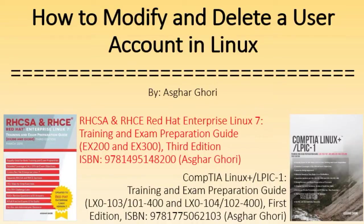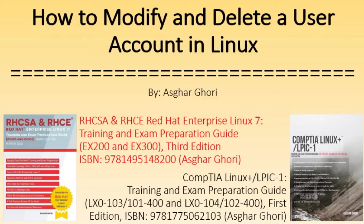Hi, I am Asghar Ghori and I will be discussing two common user management tasks in this video: how to modify the attributes of an existing user account and how to delete a user account from the system.